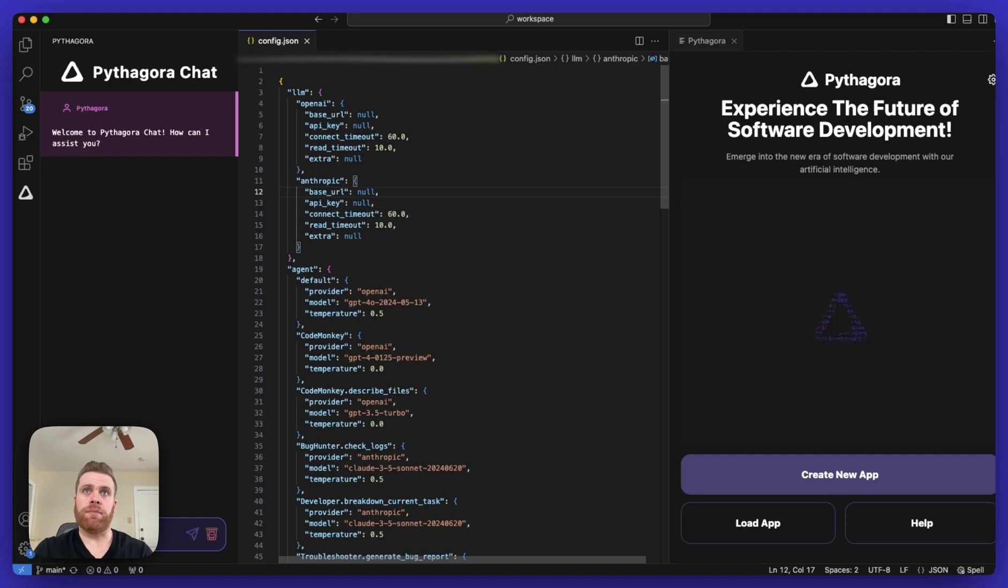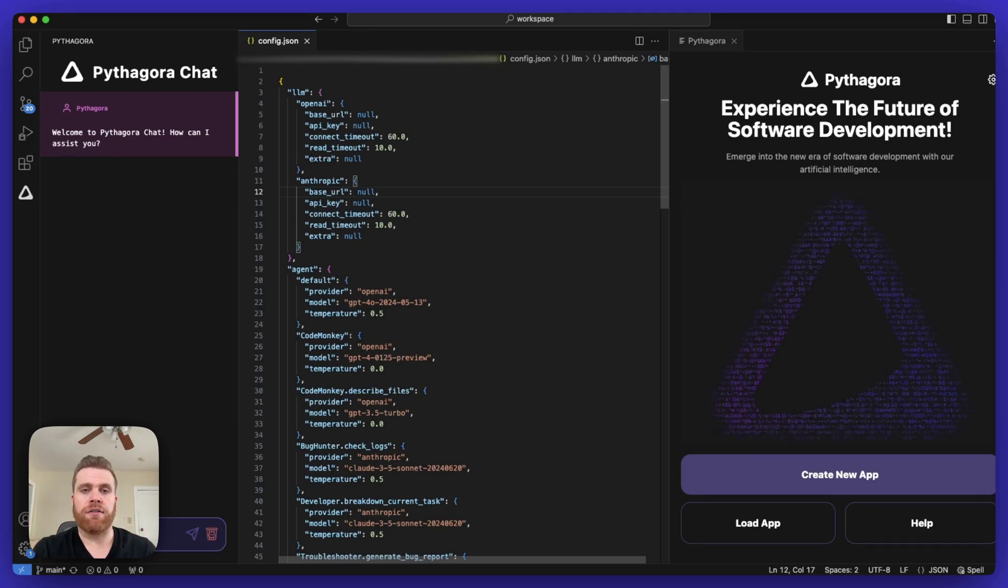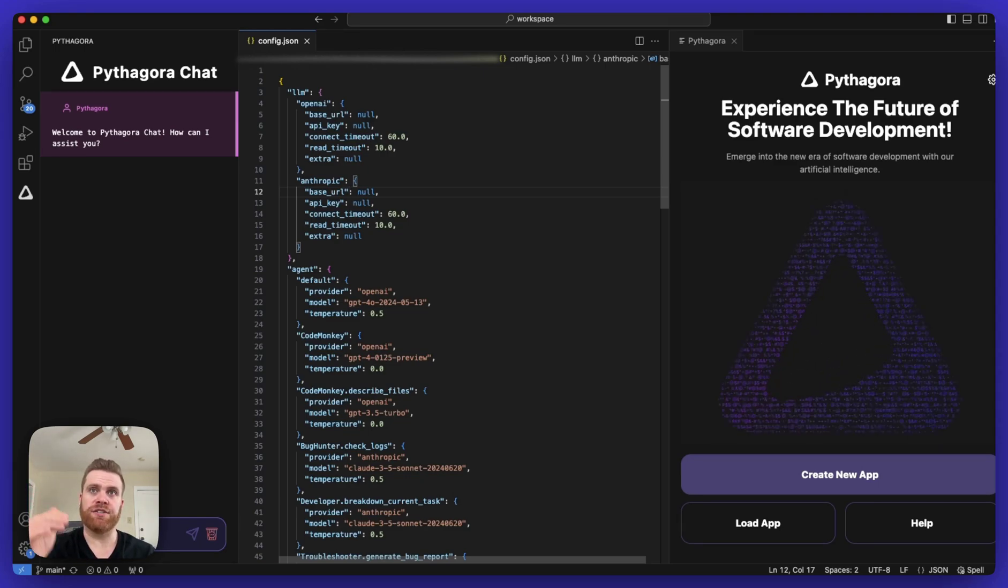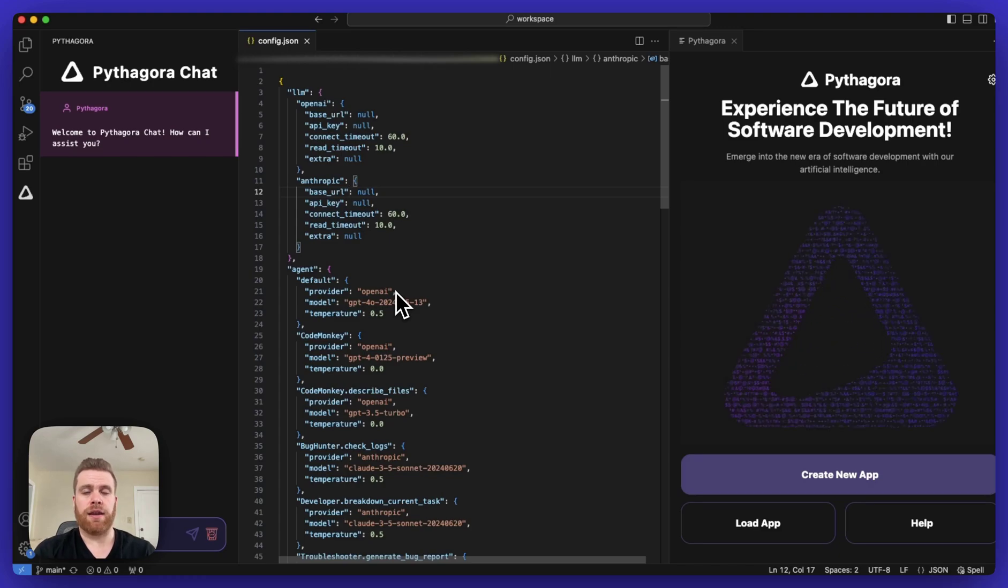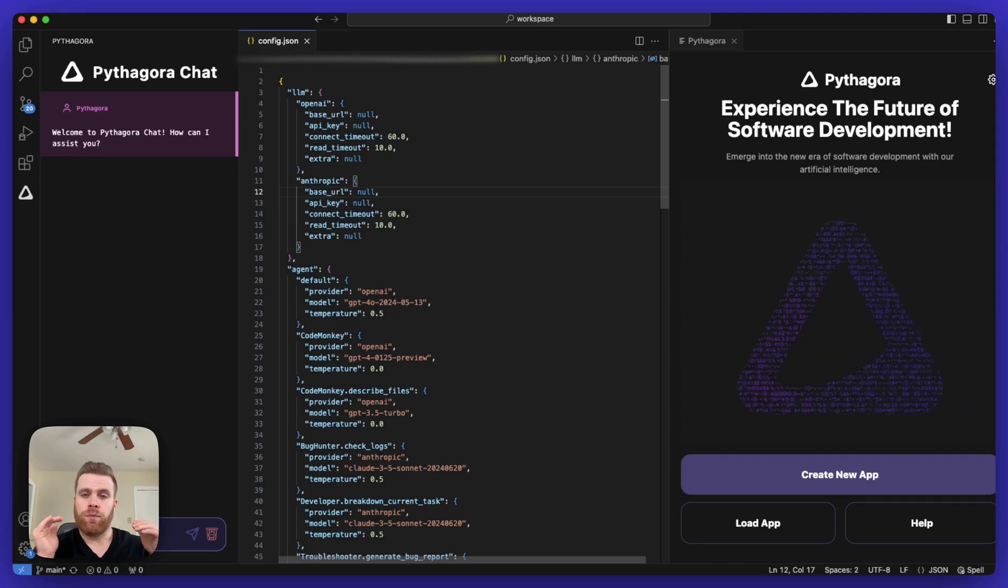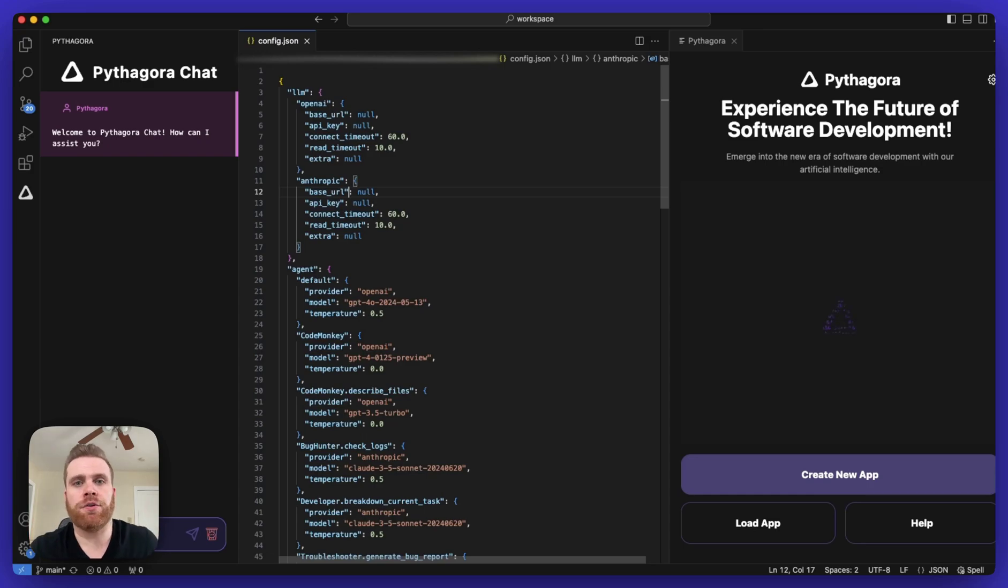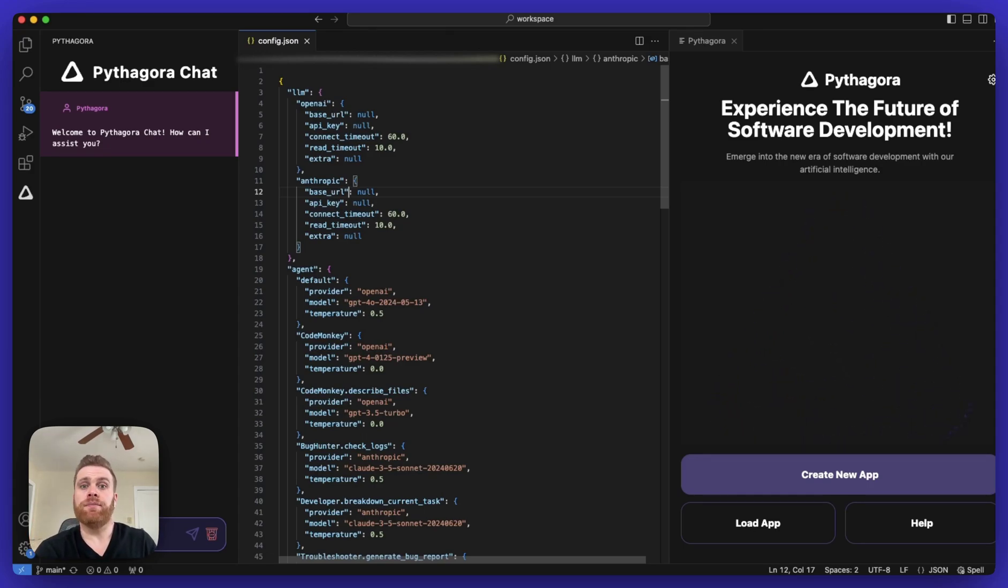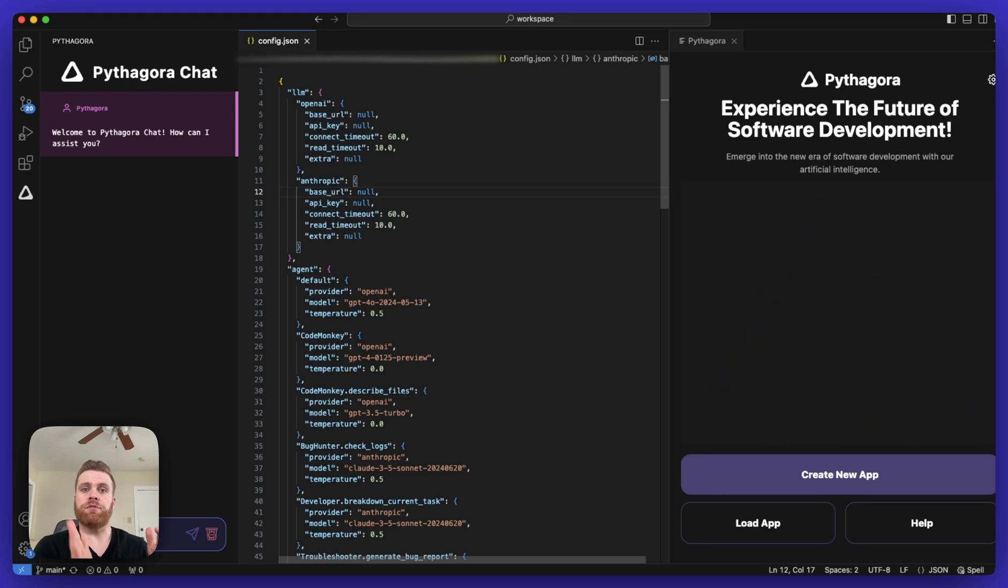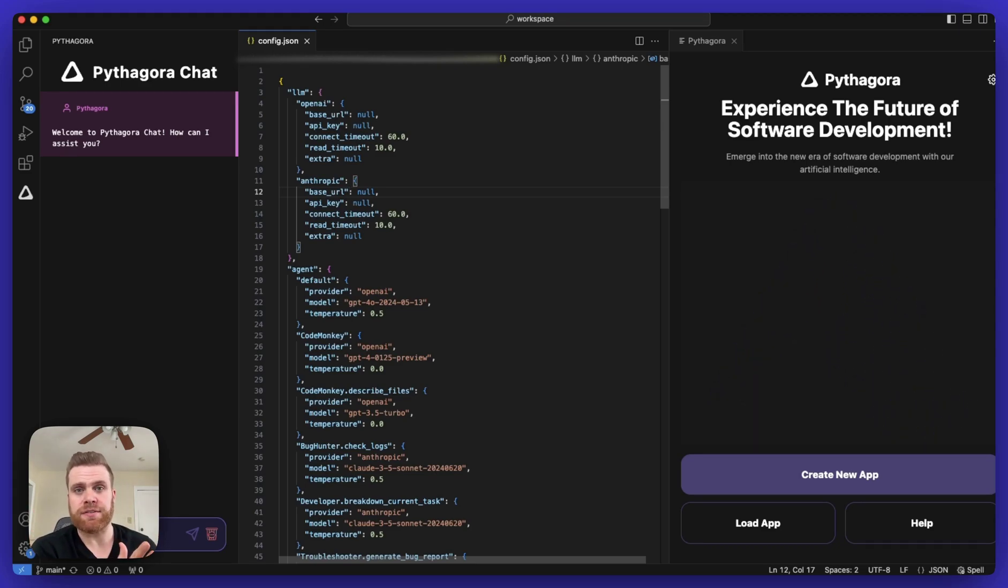Next, after you update the LLM provider section, you'll need to update the agent section of the config file. First up, you have the default agent section, which here you can see is OpenAI as a provider and a model as a GPT model. Whichever model you use for the default agent, all the other agents that are available will default back to this default model unless otherwise specified.